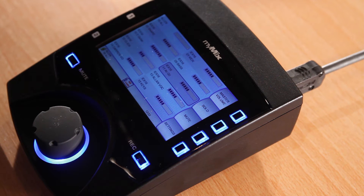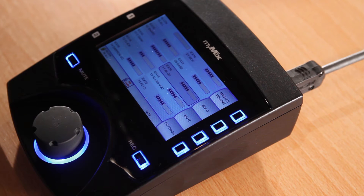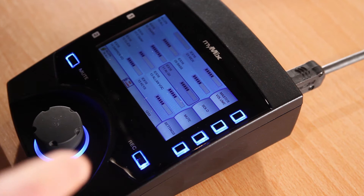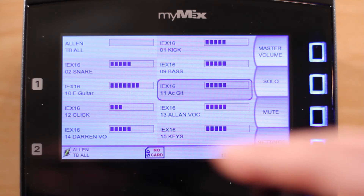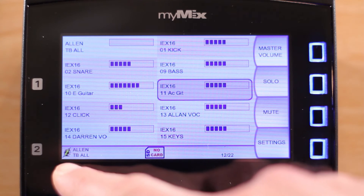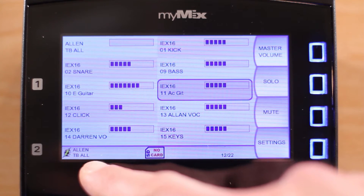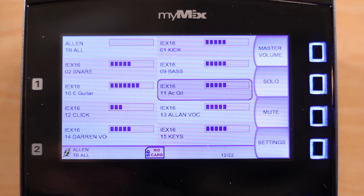A powerful feature using MyMix profiles is the ability to create a simple intercom system. For this video, we have created a profile called TalkBackAll.